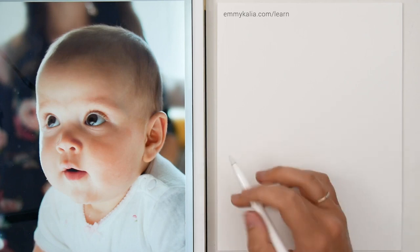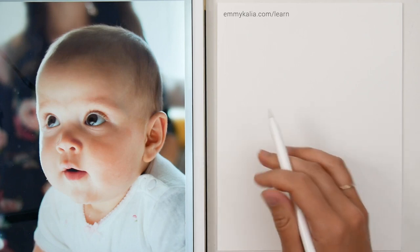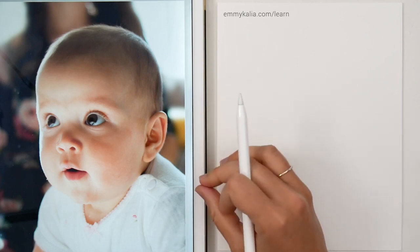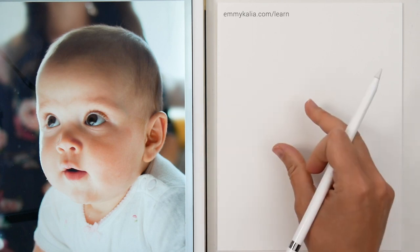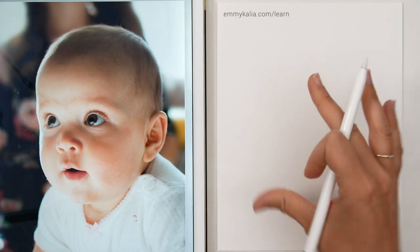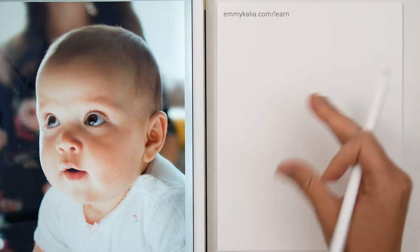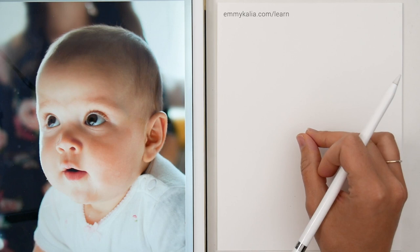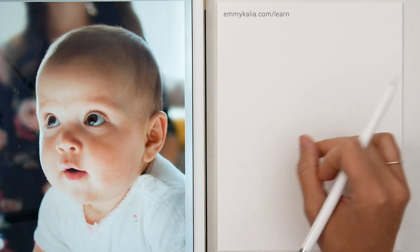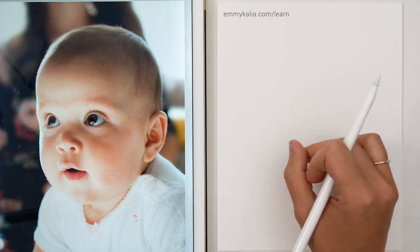Now let's move on to drawing portraits. We are going to start drawing the sketch and after that color it with colored pencils.